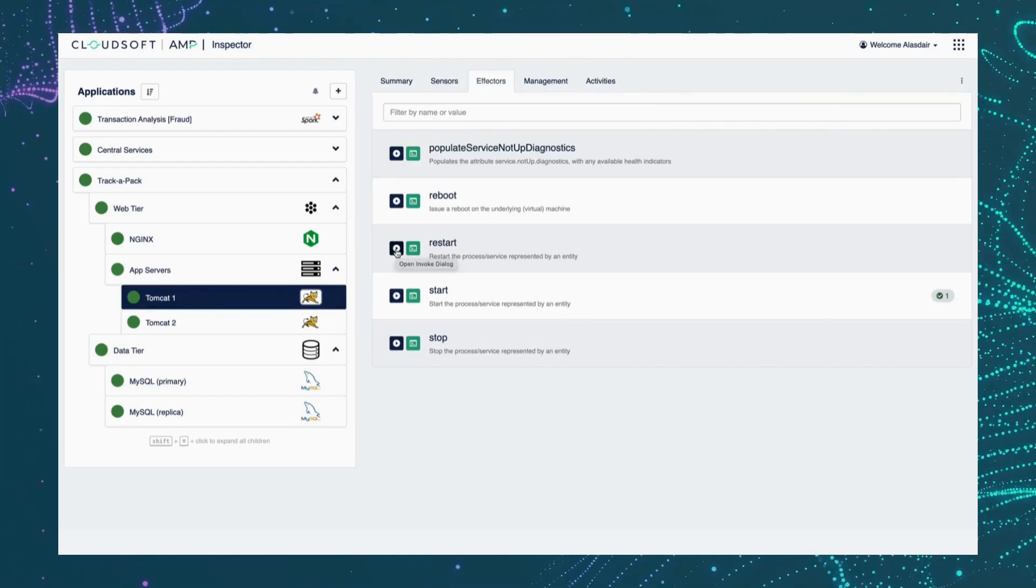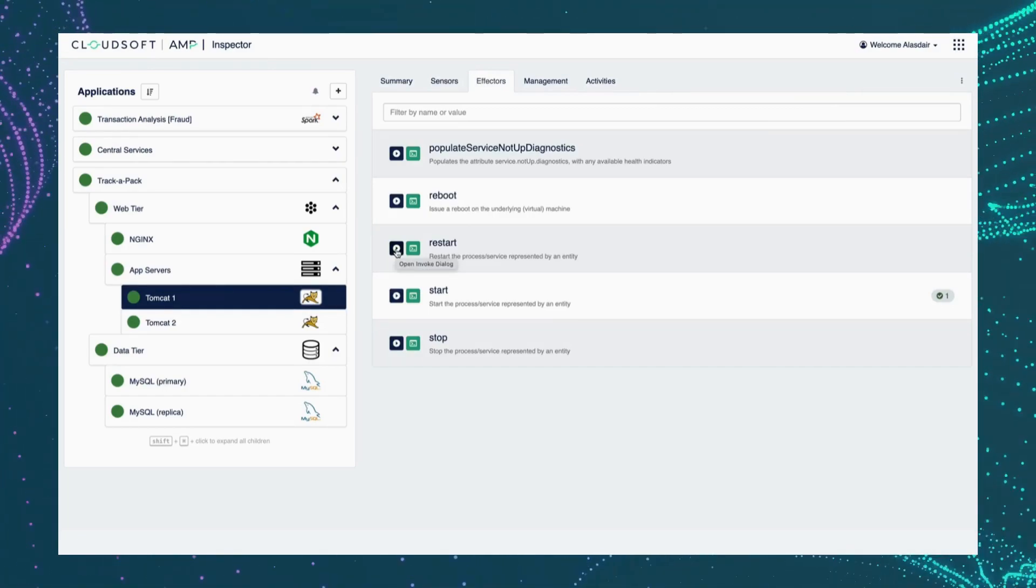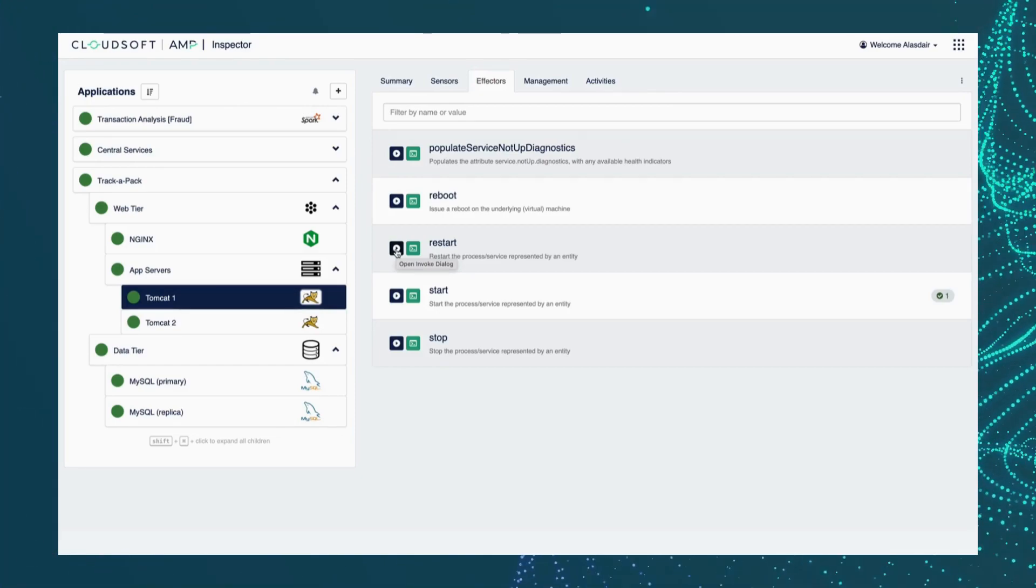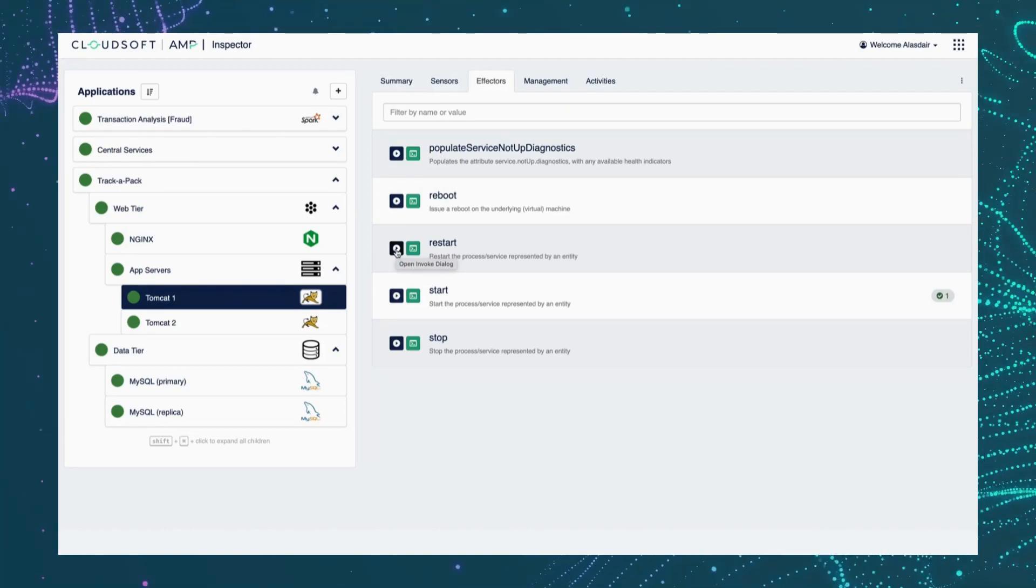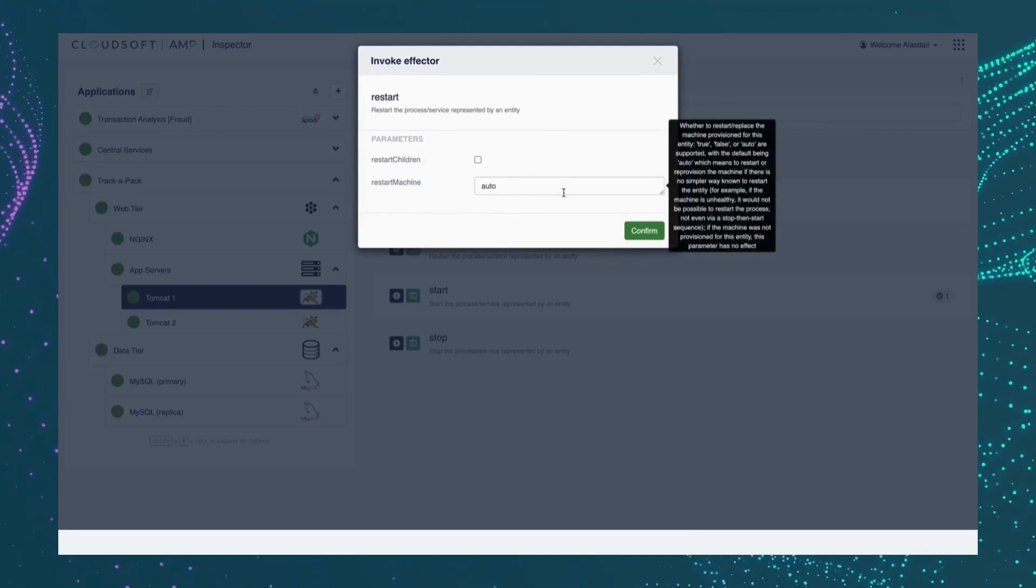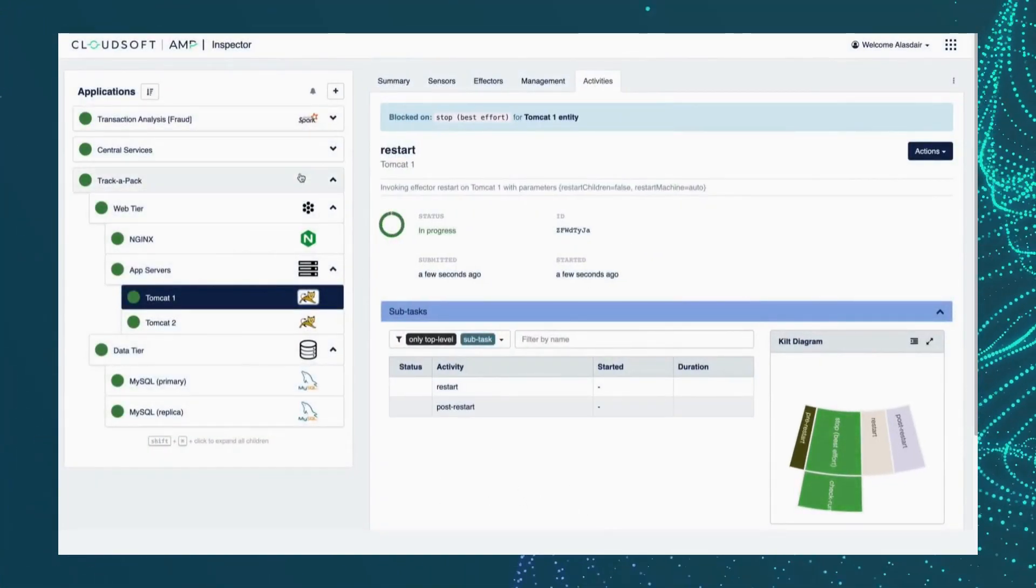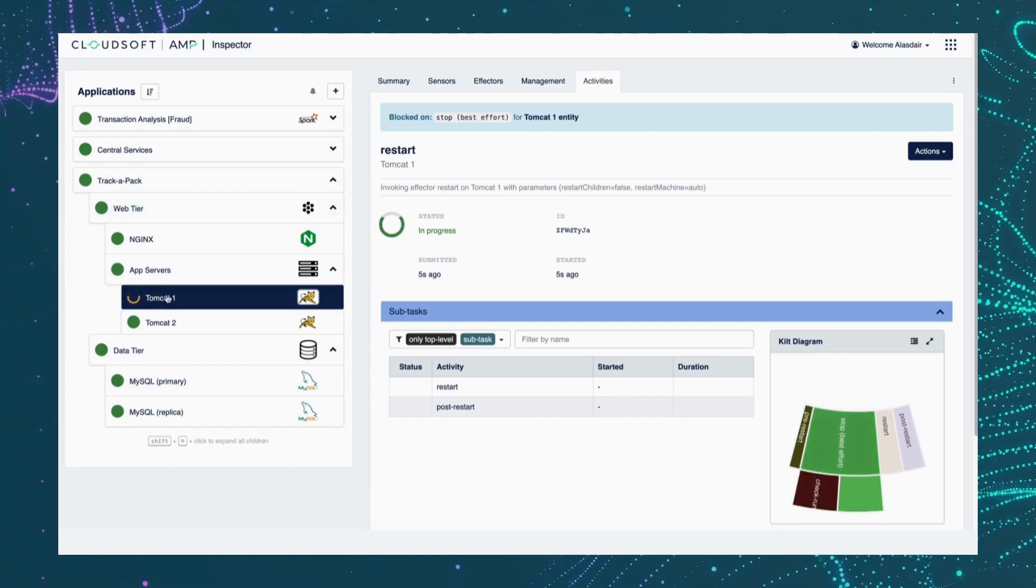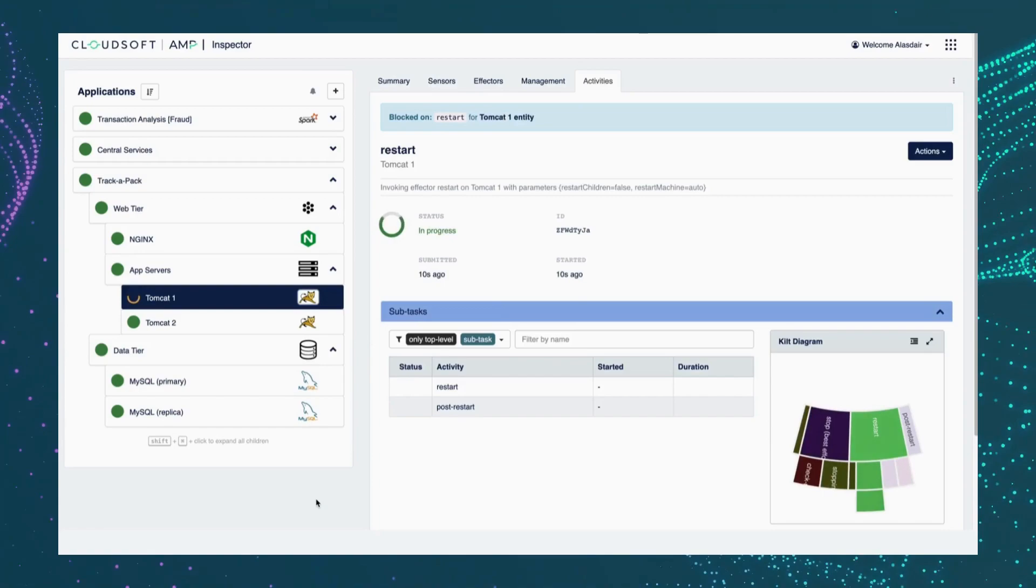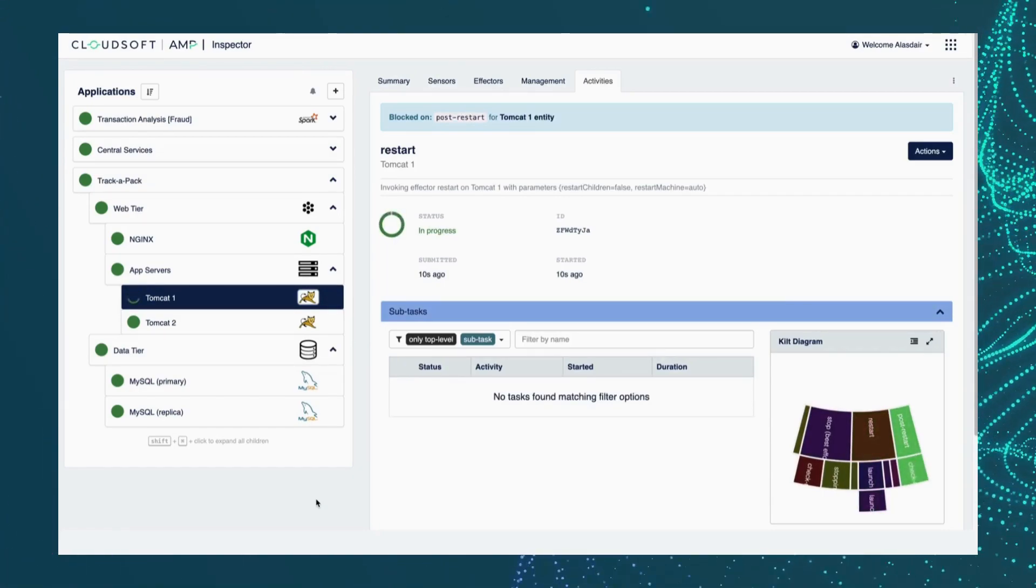So rather than logging into the server and restarting the Java process, we can surface these operations actions that are contextualized to the level of the service component and easy to find and to invoke. So I can go ahead and restart the process here. And we should find, if we come back to the dashboard in just a second, we can see Amp taking the necessary steps to stop that Java process. Once it's stopped, it will then restart it.